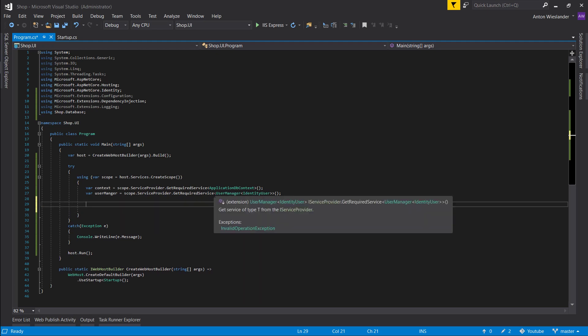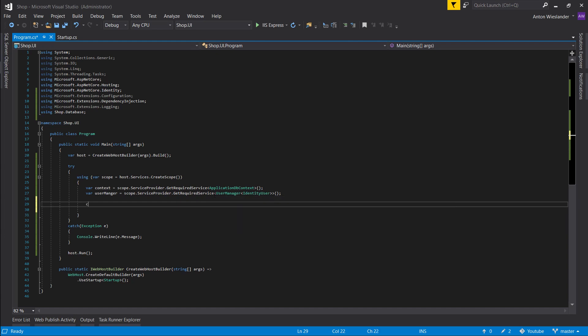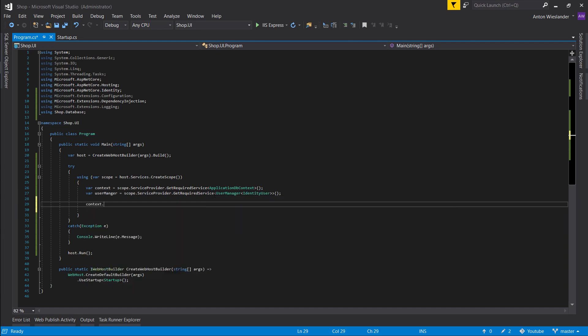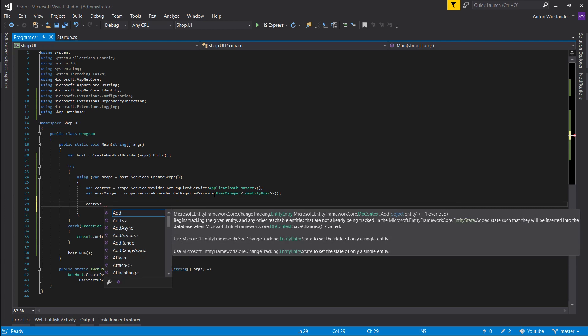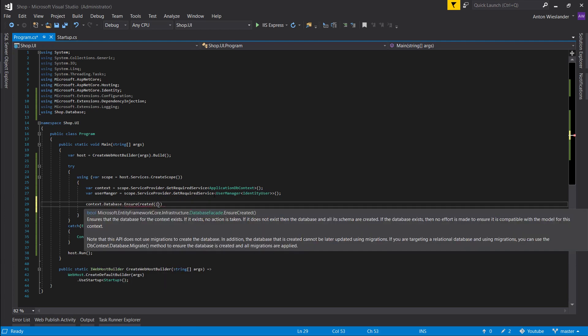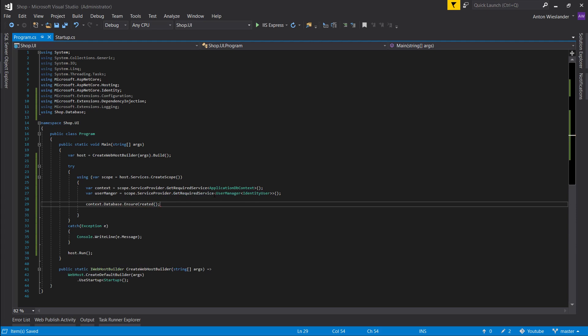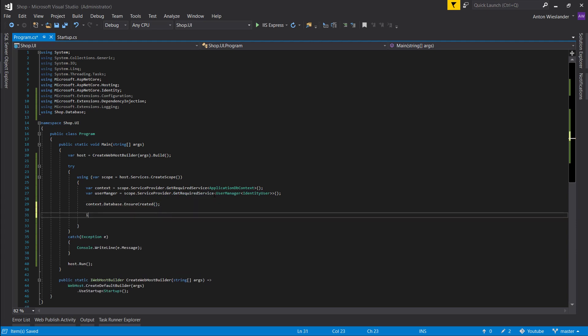First thing we want to do is in our database, we want to make sure that it's created. Go to our context database and ensure that it's created.